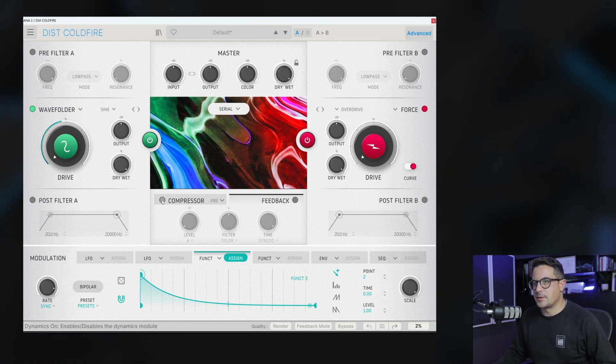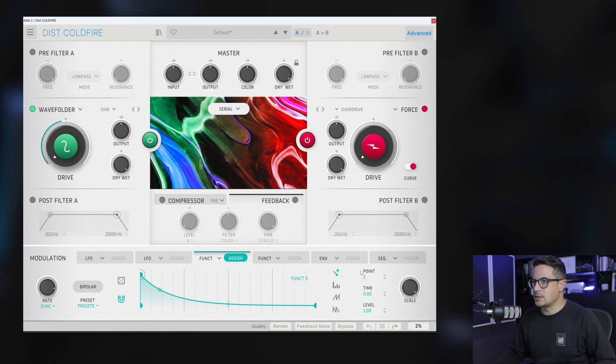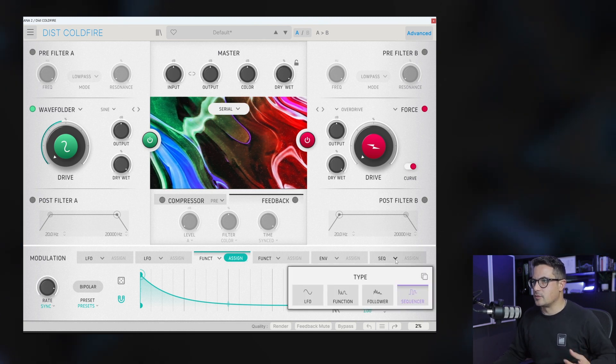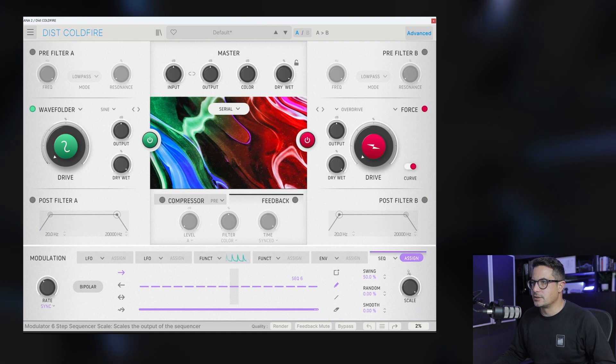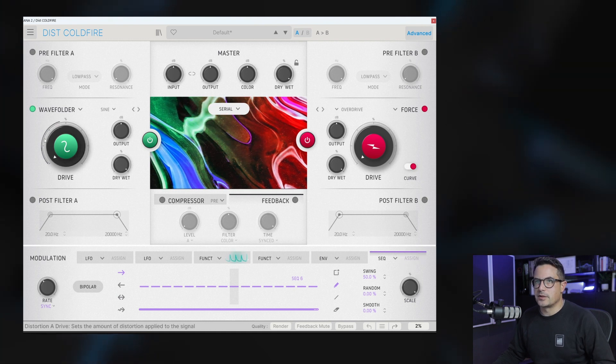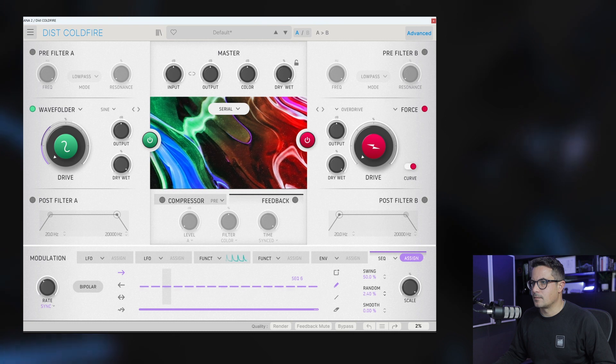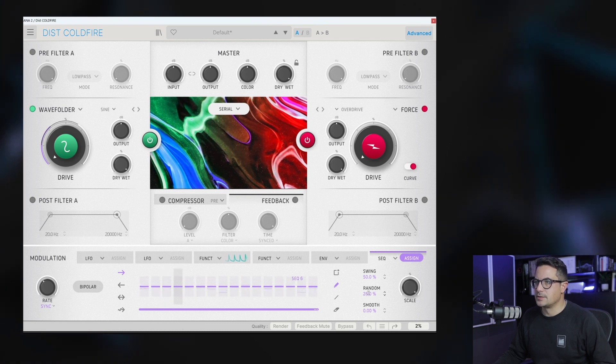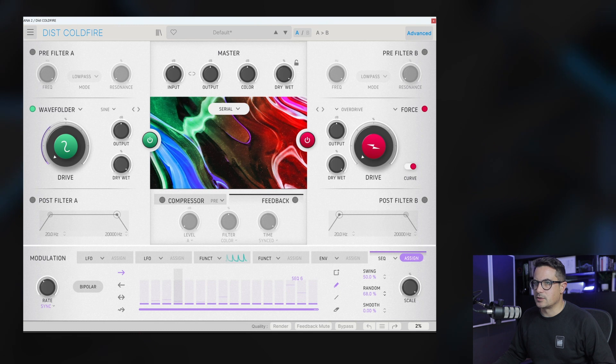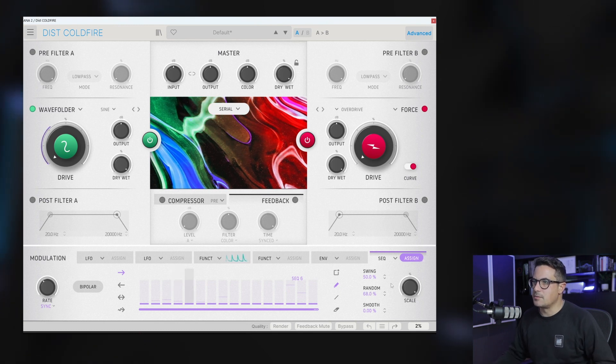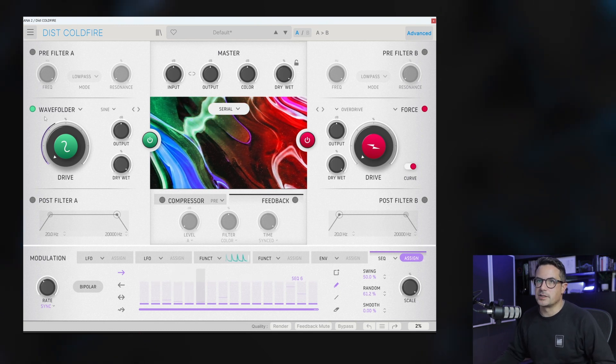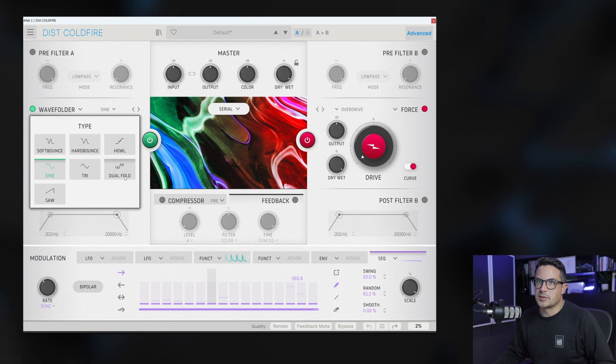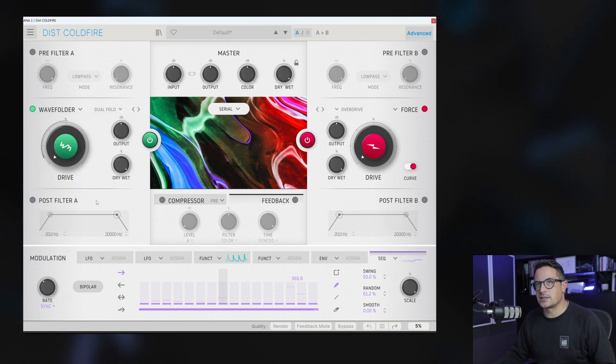And let's maybe also just assign a sequencer to get a little bit of more sort of randomization going on there too. So we'll assign a sequencer to the wave folder as well. We can randomize these too. Start them down at the bottom and then randomize upwards so we've got complete random amounts going into that wave folder now. Maybe switch this over to dual fold. Let's see how that sounds.